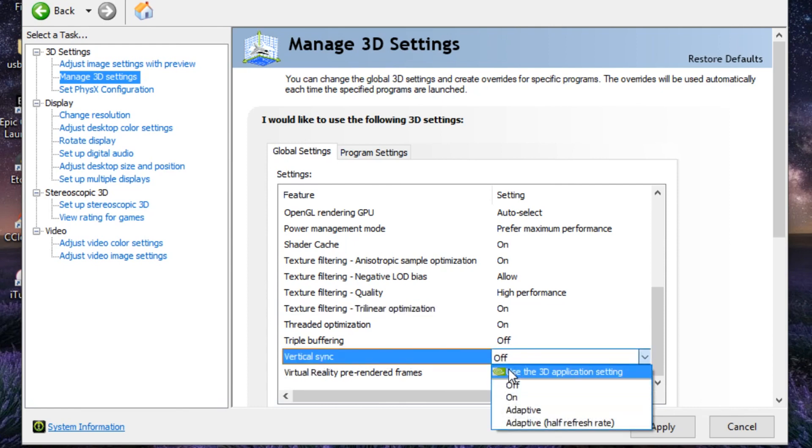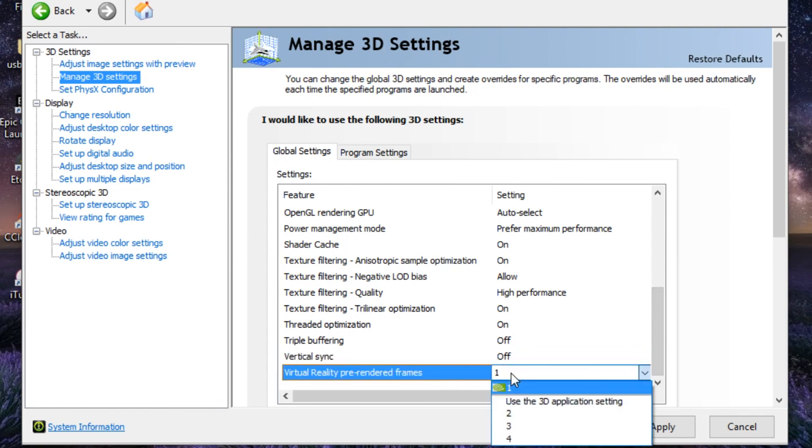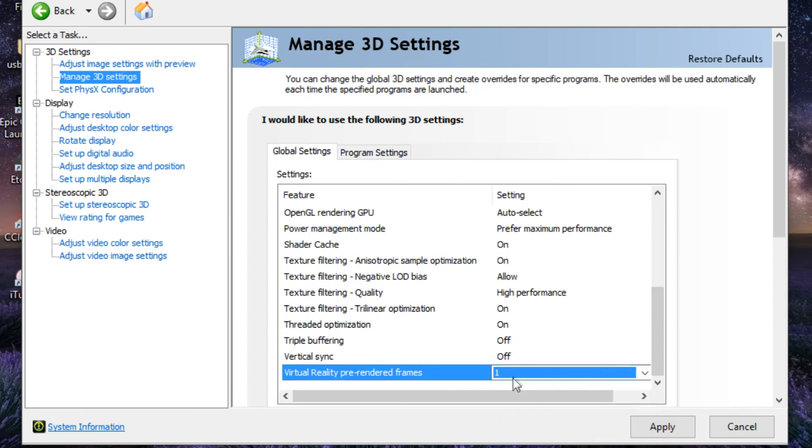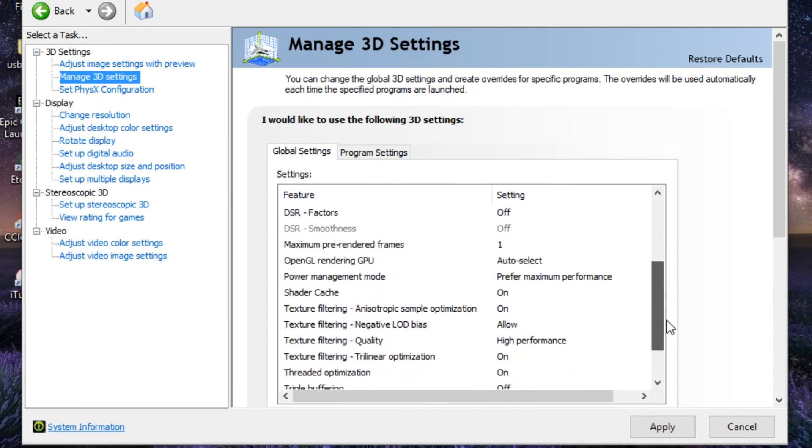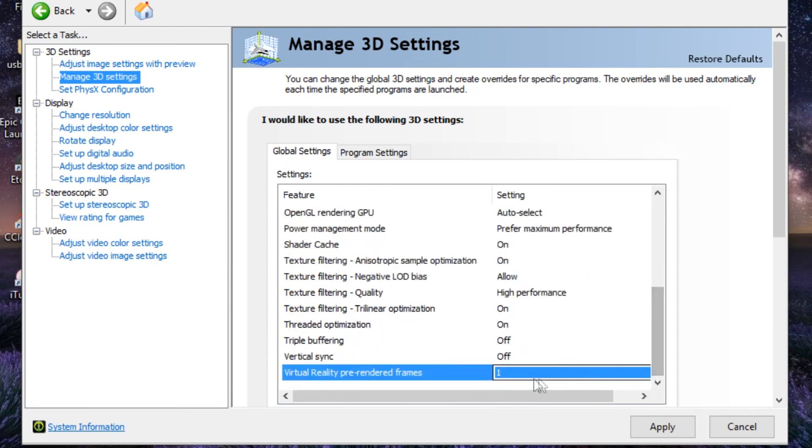Vertical Sync by default is going to be on Use 3D Application Setting. Just turn this off. And the last but not least is the Virtual Reality Pre-Rendered Frames - be sure it's on One, the same as the Maximum Pre-Rendered Frames. Click on Apply to apply all the settings.